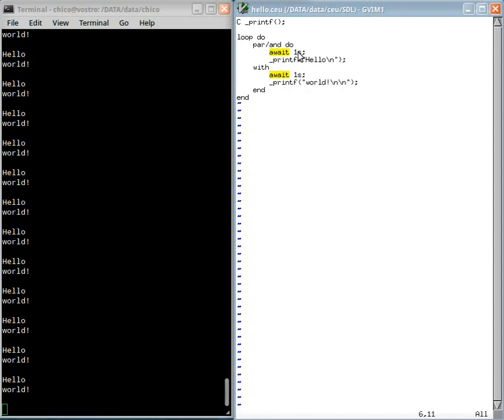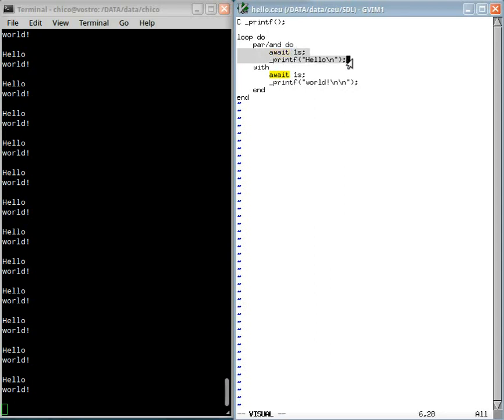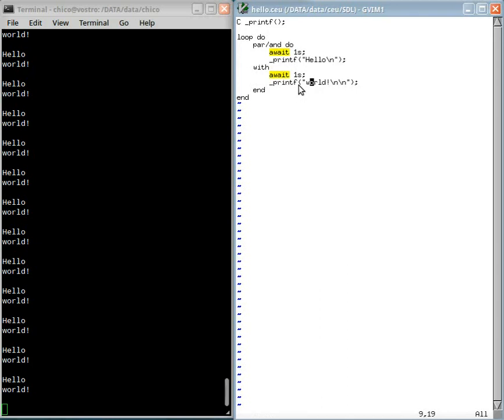As they are reacting to the same event, the scheduler, which is deterministic, always executes the trail that appears first in the code. So in this case, it will always print hello before printing world.